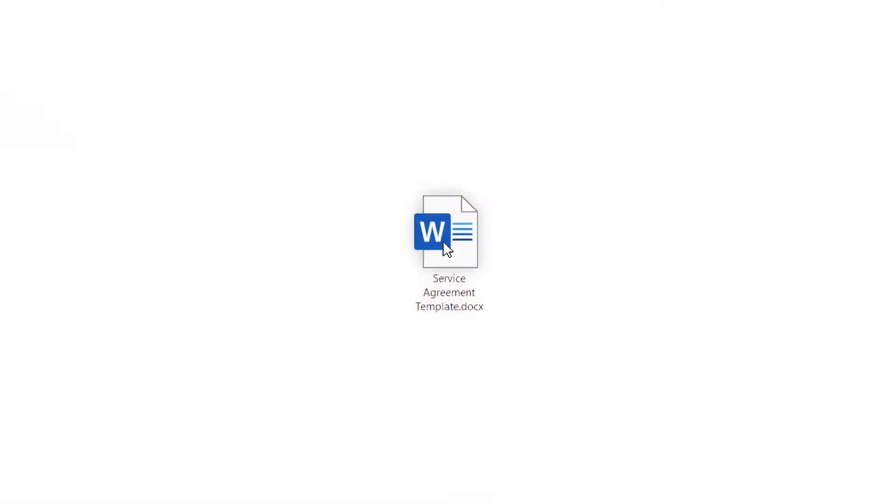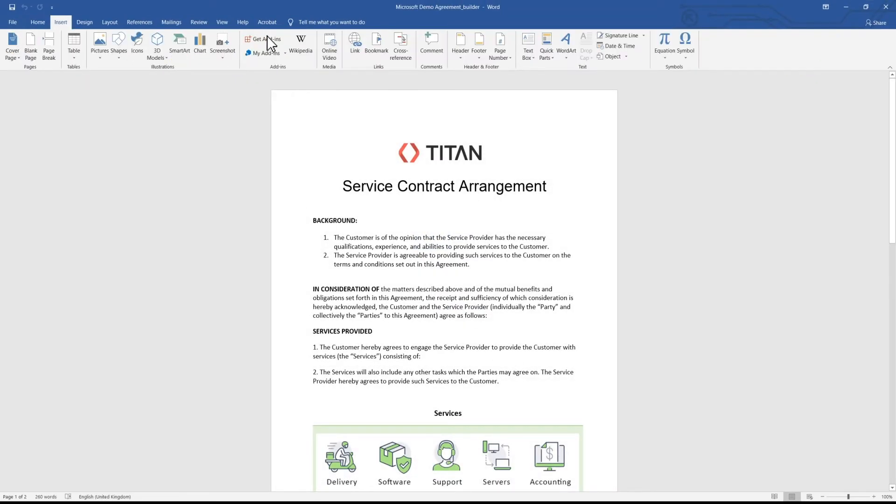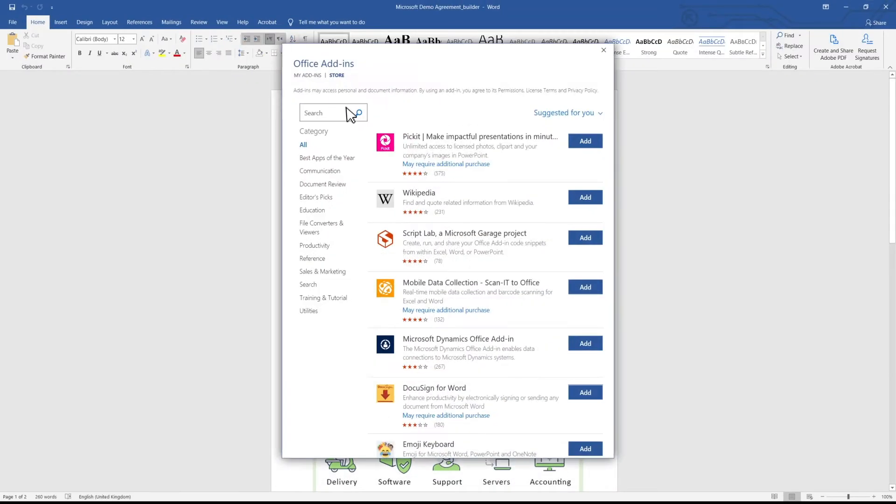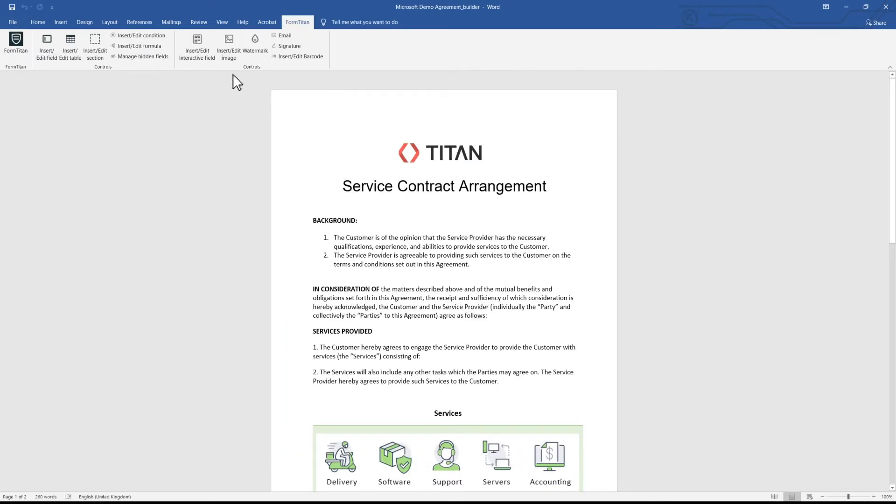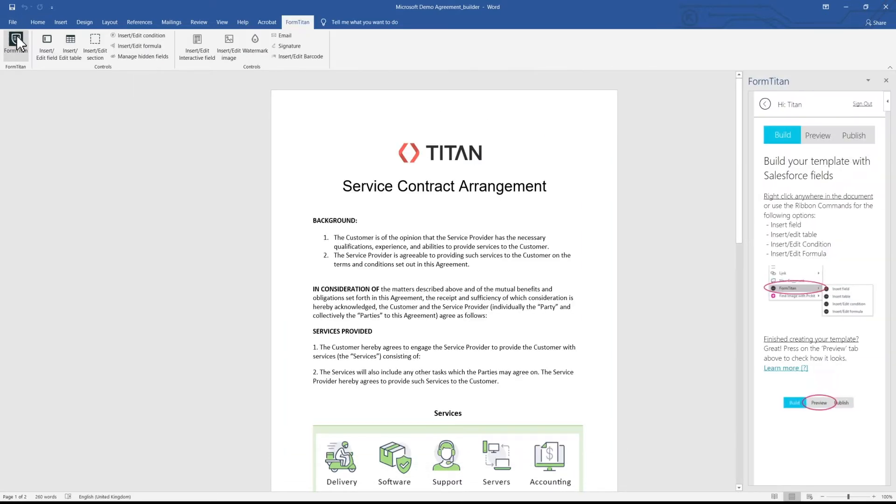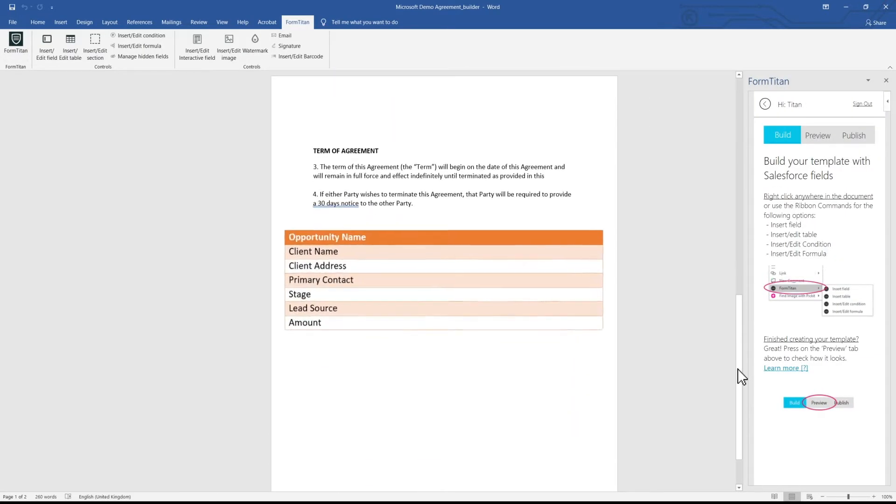Titan's official Word add-in lets you create stunning templates using Microsoft Word. Go to Get Add-ins and download FormTitan. When logged into Titan, you have access to your Salesforce data with a single click.